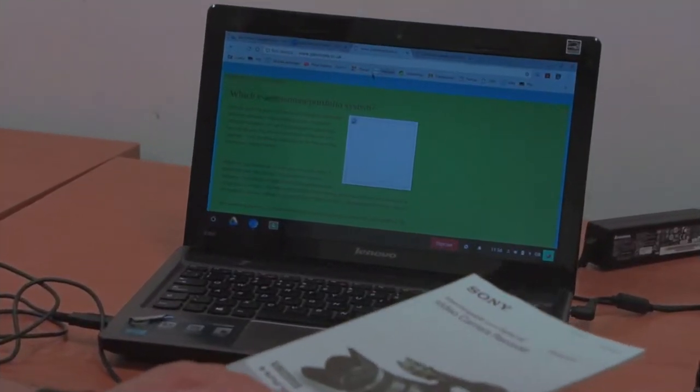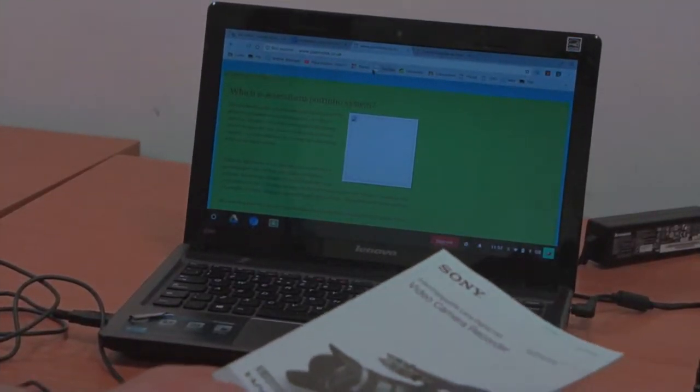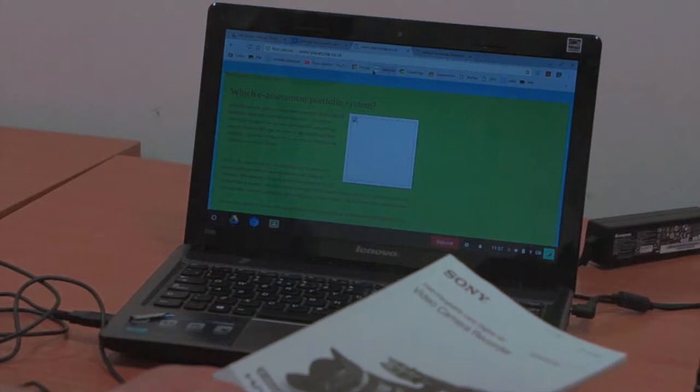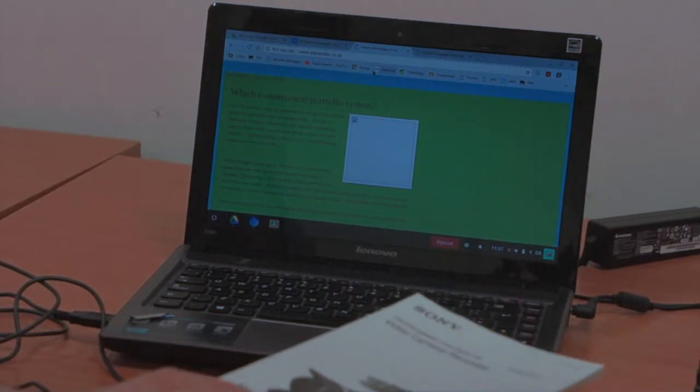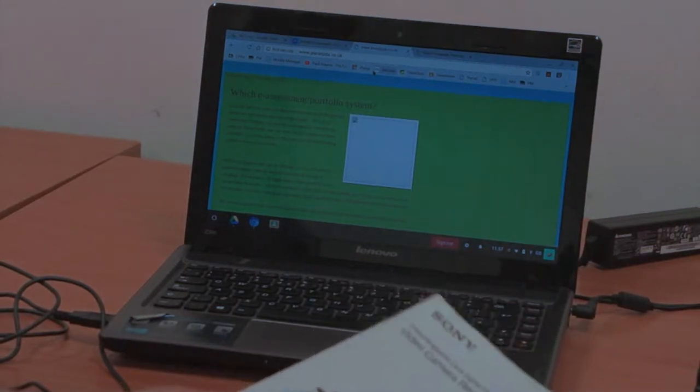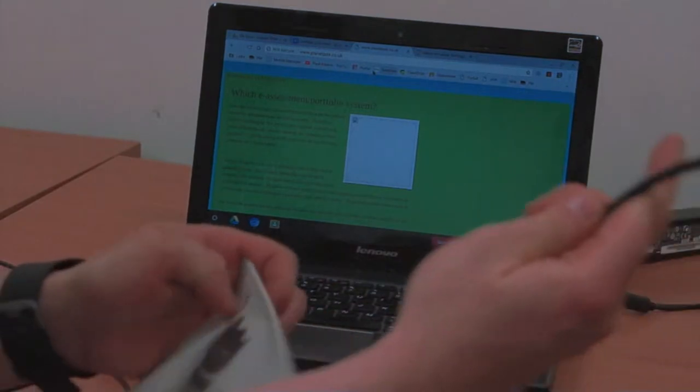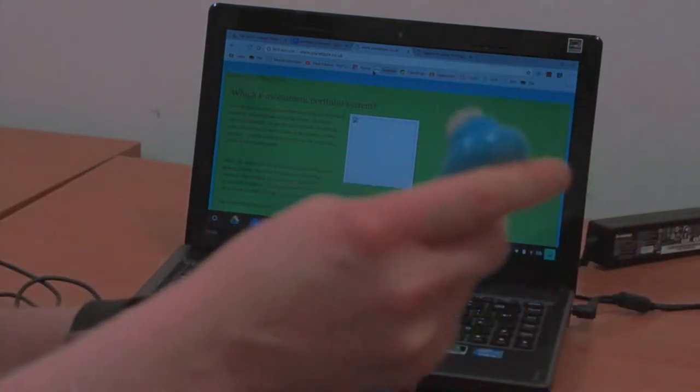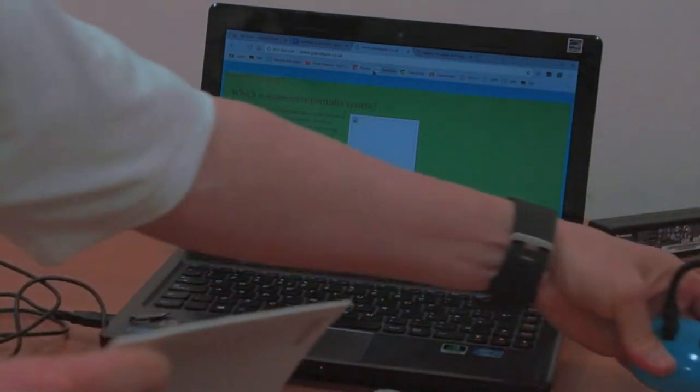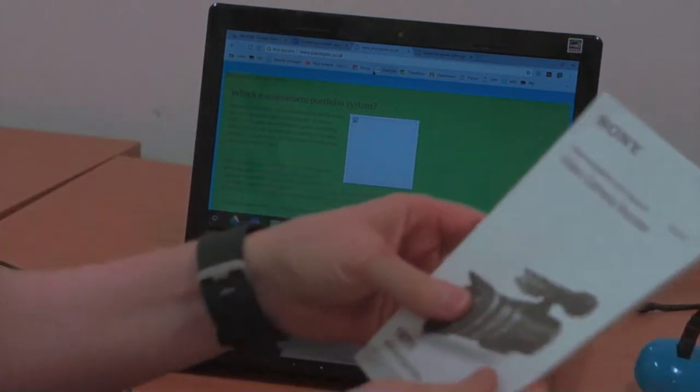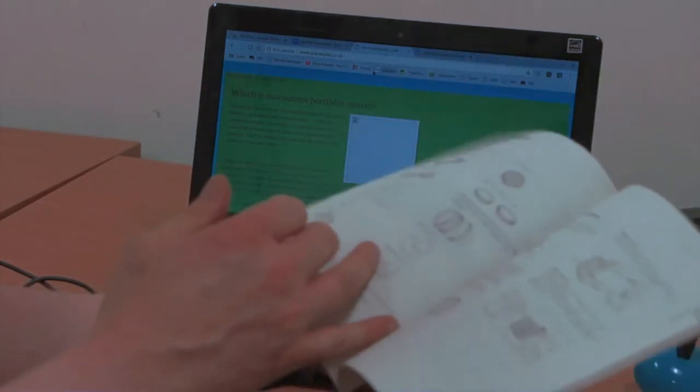In this tutorial, we're going to look at how you can use a Chromebook or a PC converted into a Chromebook to help people access text. The other piece of hardware in this video is a Hue webcam. The scenario is: if you've got text with tiny print, how can we make it bigger and more accessible for our users?